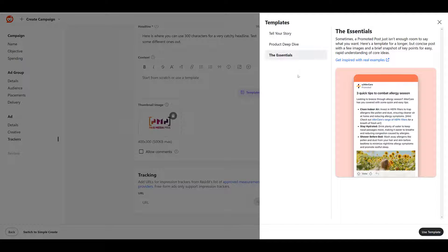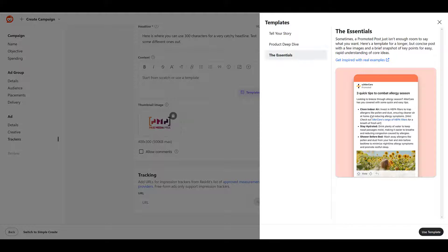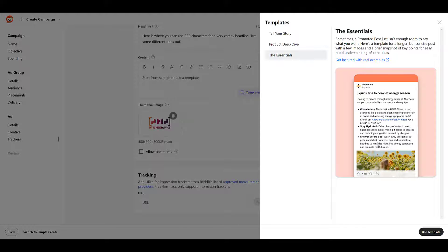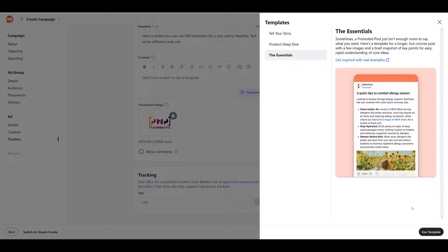And then the essentials. Reddit says, this is the best option if you have limited creative resources. A little bit quicker and to the point. We see it in the example here. Almost listicle style. Three quick tips. Boom, boom, boom. Simple image. I like this one. Let's use this template.